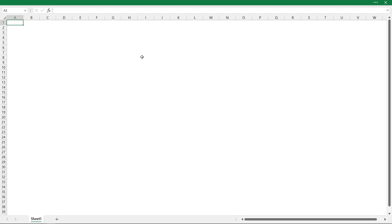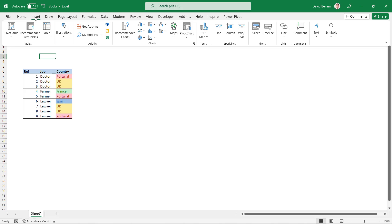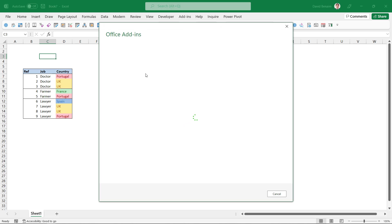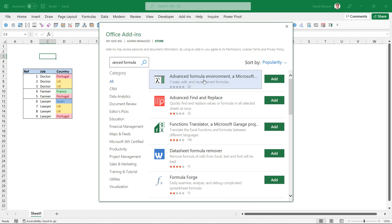So let's paste in the data and build the functions ourselves. Here I've pasted in the data from the other workbook. Now we're going to get the Advanced Formula Environment. To do that, go to Insert, then Get Add-ins, and then search for the Advanced Formula Environment — that's what it's called.